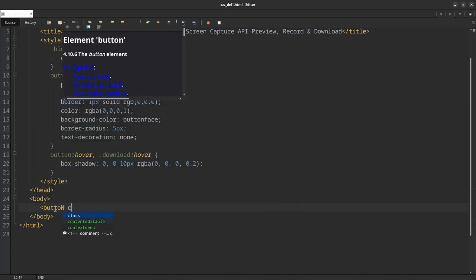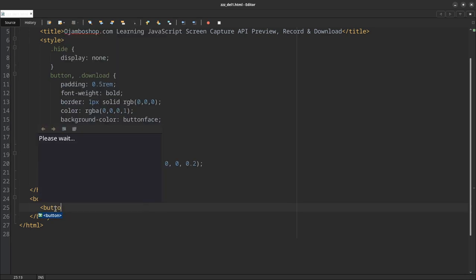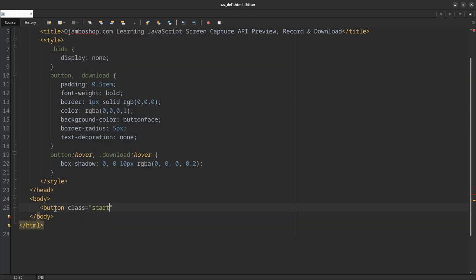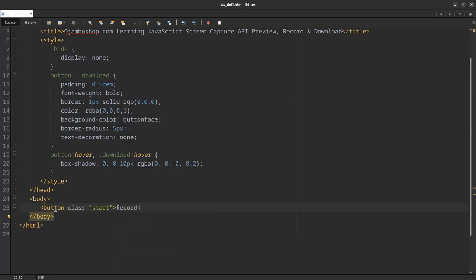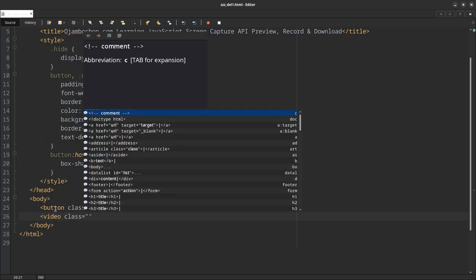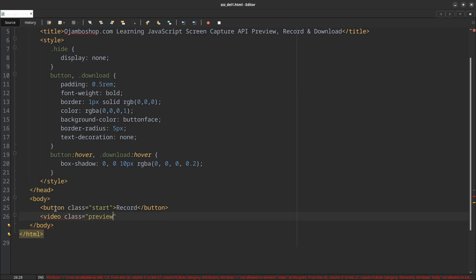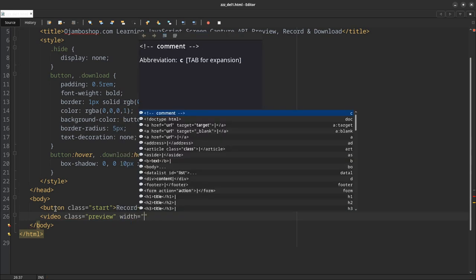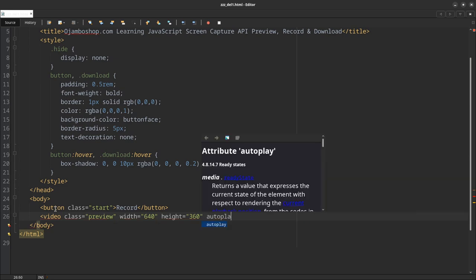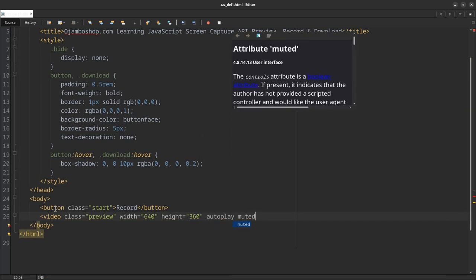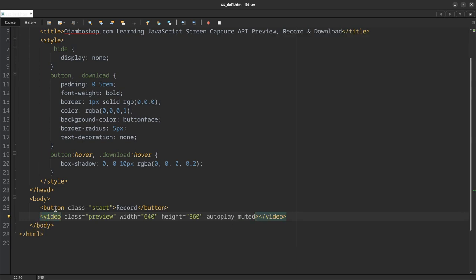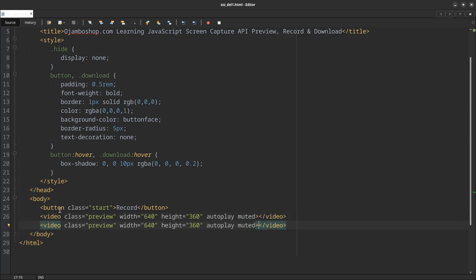We're done with the CSS. Starting in our body here, create a button, give it a class of start. Then create a video, class of preview, give it a width of 640, give it a height of 360, autoplay and muted even though we don't use audio.